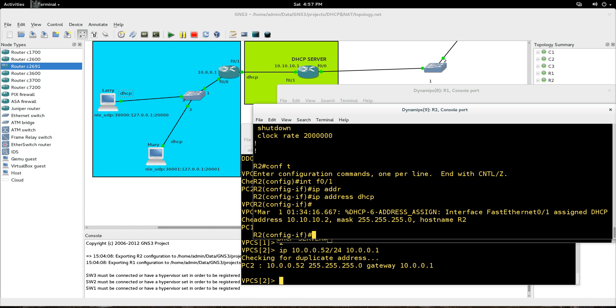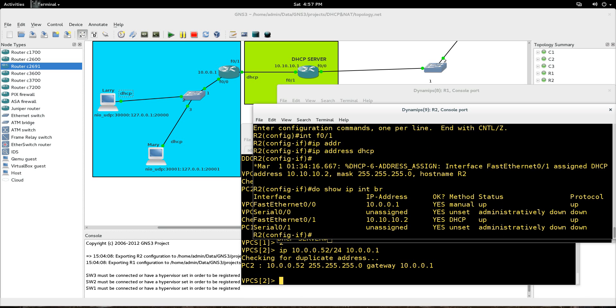And like it says, DHCP address assigned. So we are good there. And just to see it again here, FastEthernet0.1, 10.10.10.2, okay? So that link between those two routers is set up with both of them having addresses.